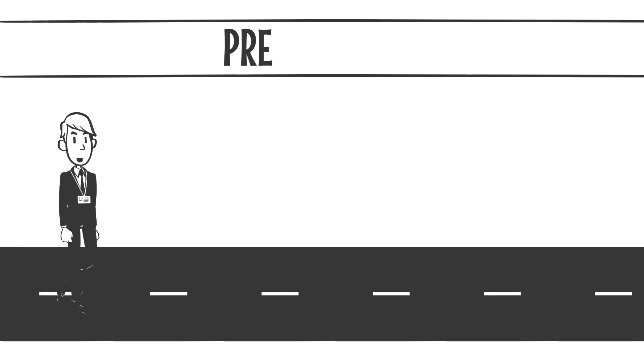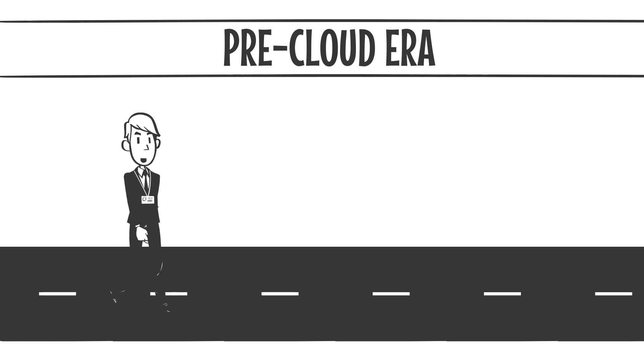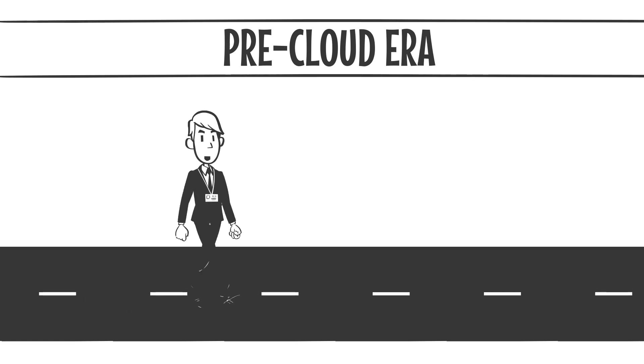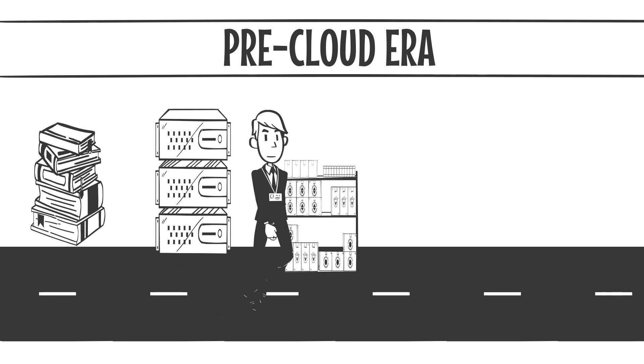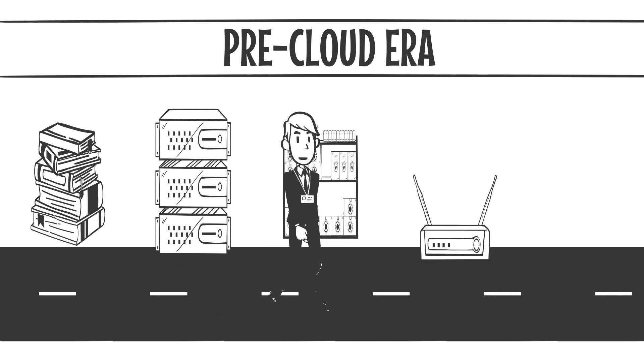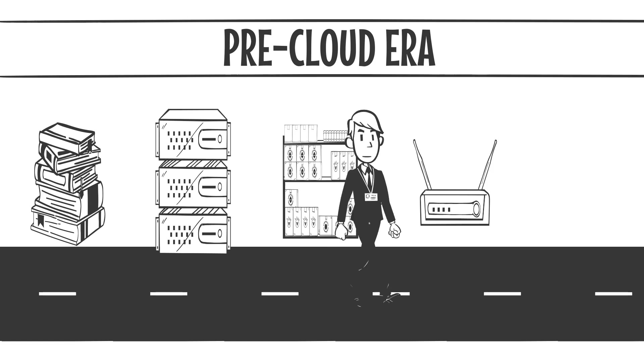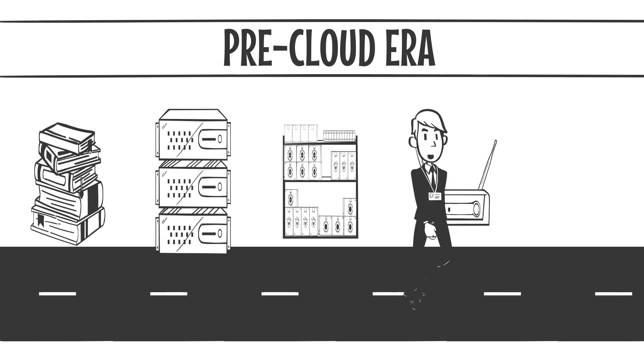Let's start by painting a picture. Think back to the pre-cloud era. Back then, if you were running a business, you had to own your entire stack: dedicated servers, storage arrays, network infrastructure. Everything was physical, and everything was on-premises.